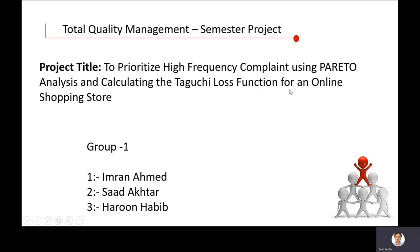This is for an online shopping store. Our group members are Imran Ahmed, Saad Akhtar — that is me — and Haroon Habib.